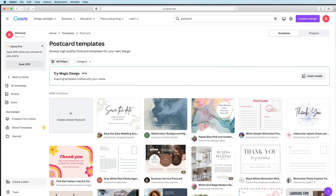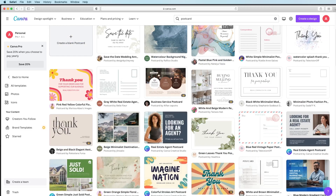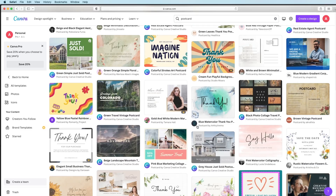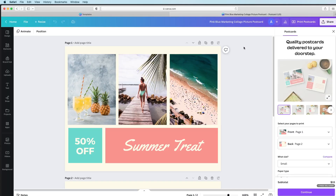You're going to choose the one you like the best and click on it. One thing to note is that you want one that is two-sided. If you hover your mouse over, you're going to see it says one of two and two of two — that is how you know it's two-sided. Scroll down, choose one you want, and then choose Customize This Template.